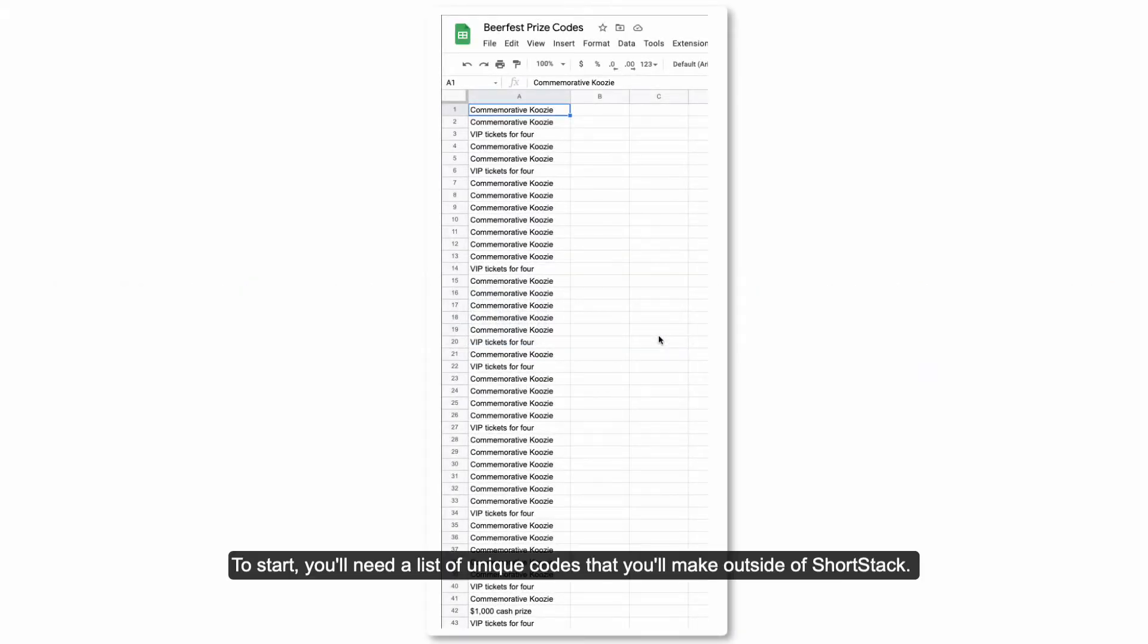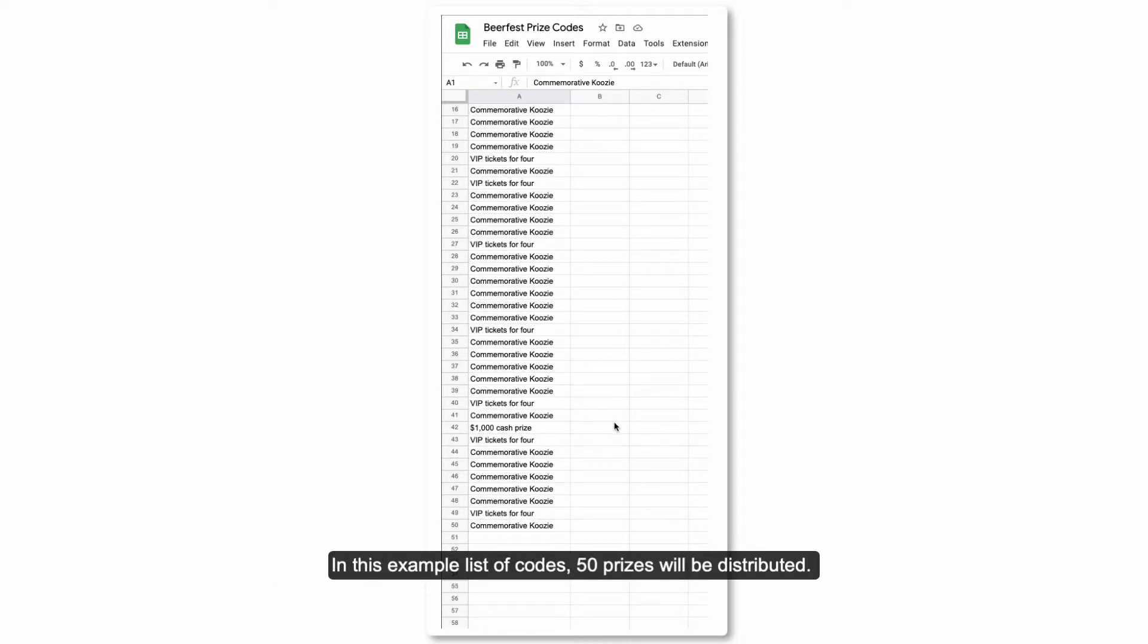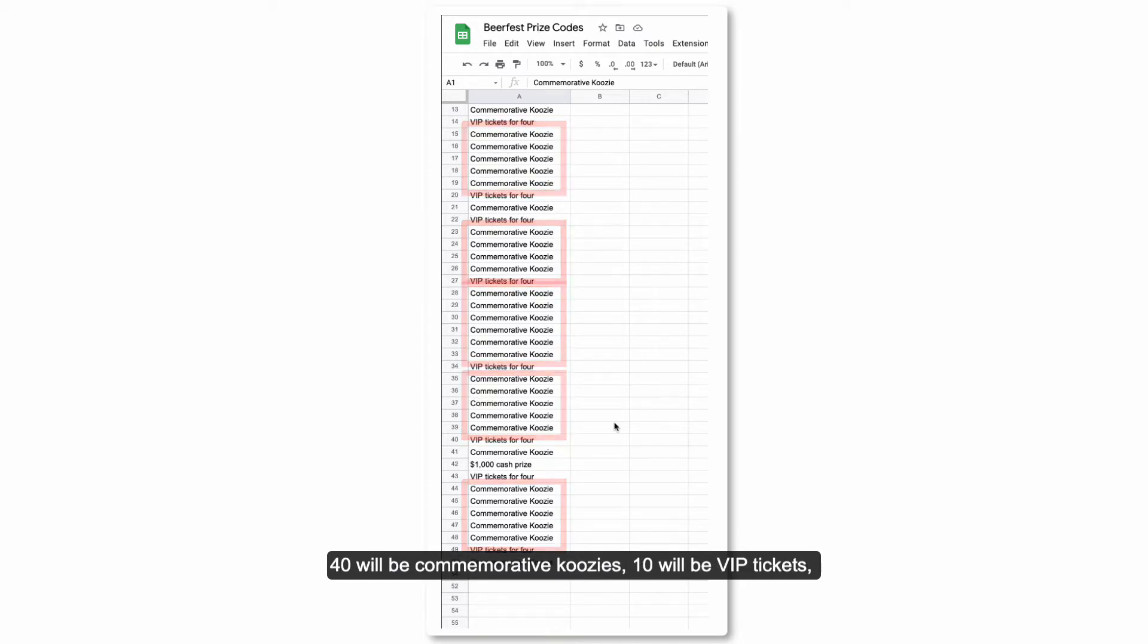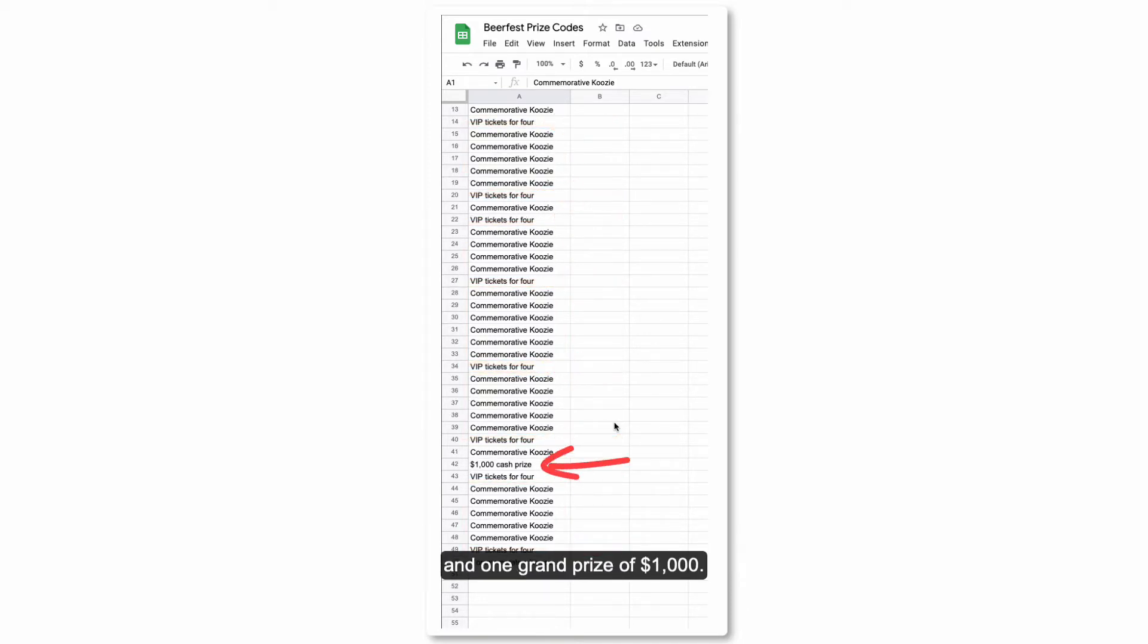To start, you'll need a list of unique codes that you'll make outside of ShortStack. In this example list of codes, 50 prizes will be distributed: 40 will be commemorative koozies, 10 will be VIP tickets, and 1 grand prize of $1,000.